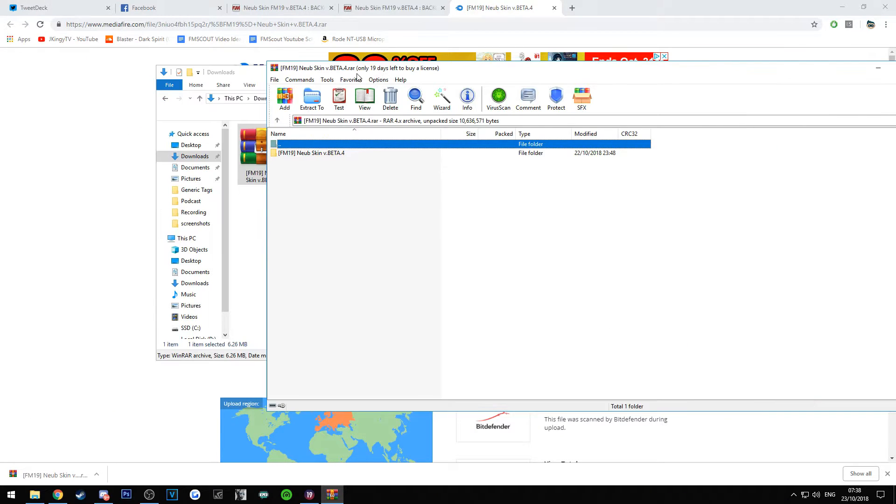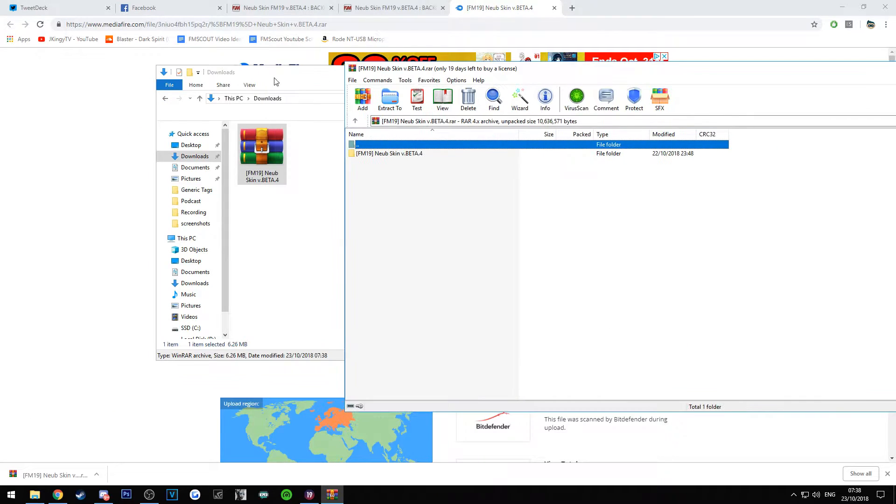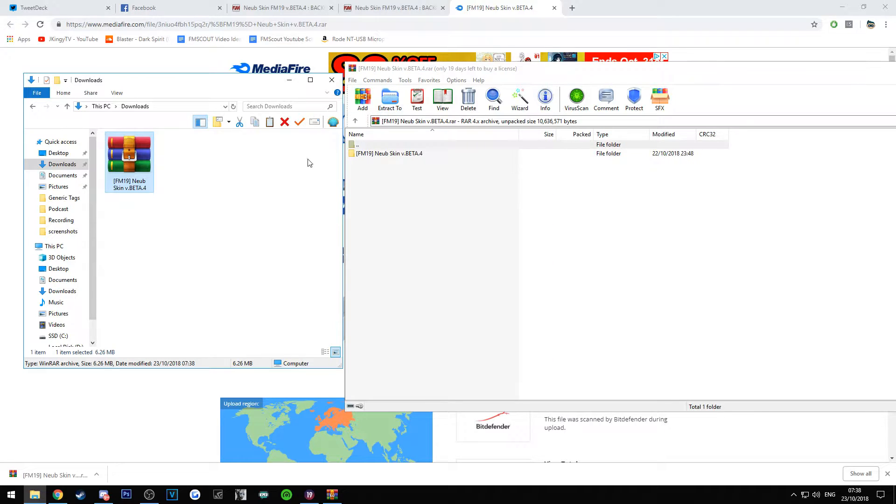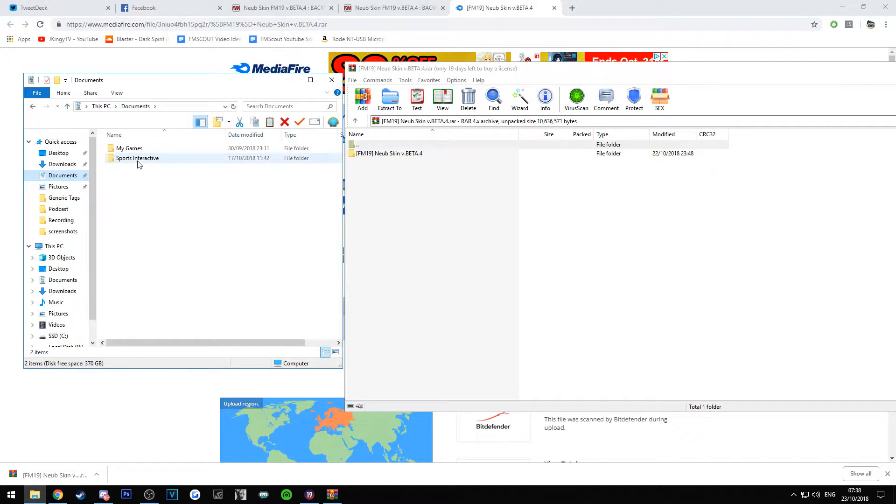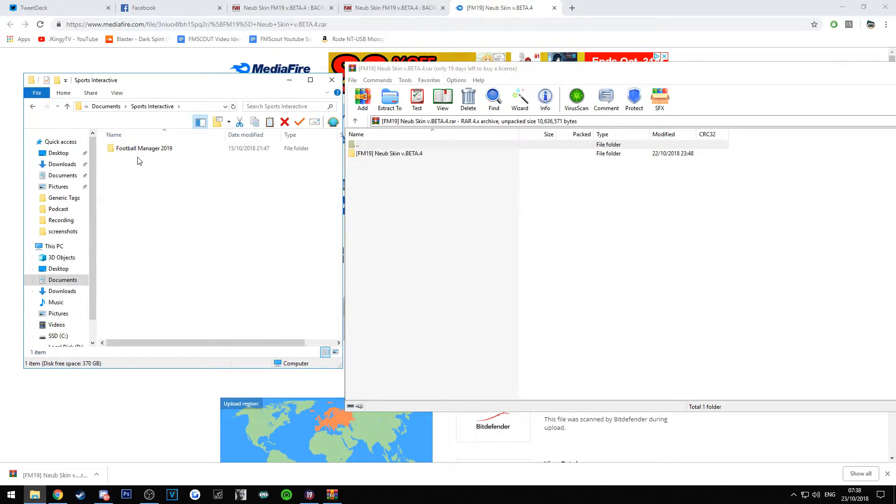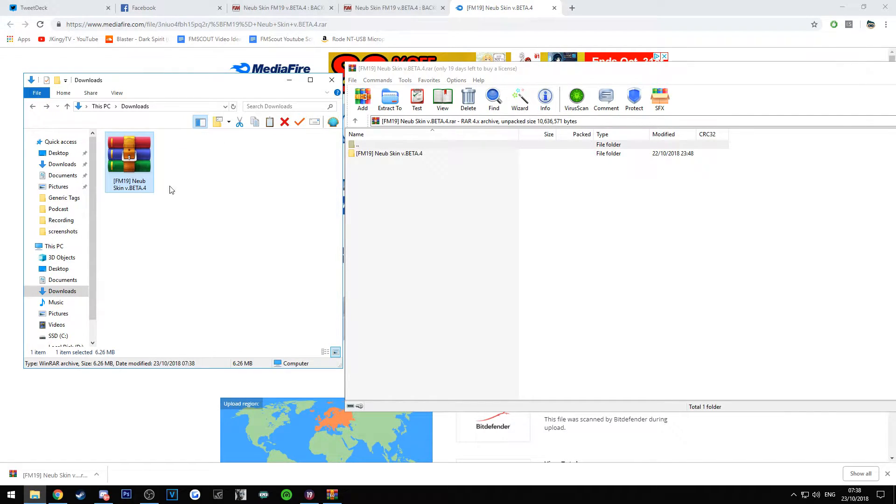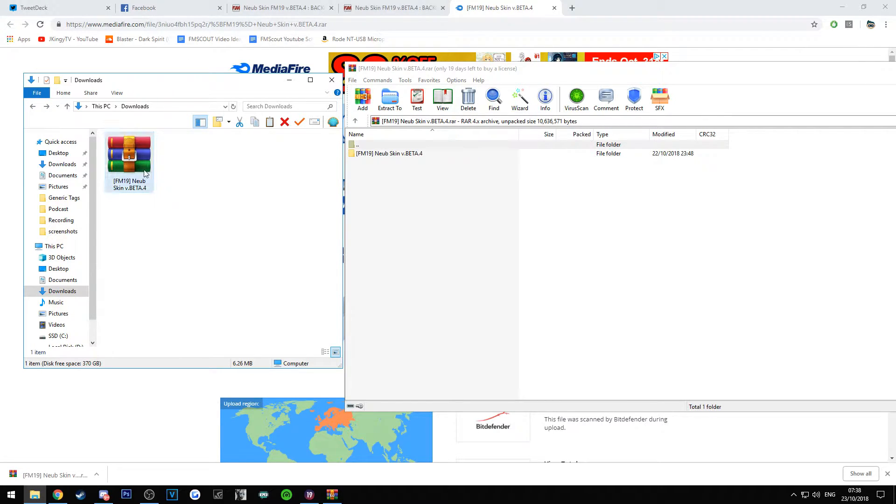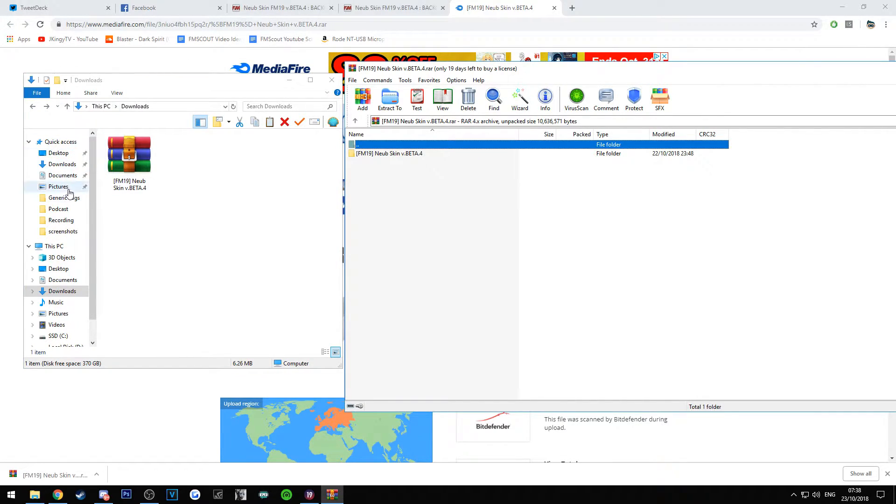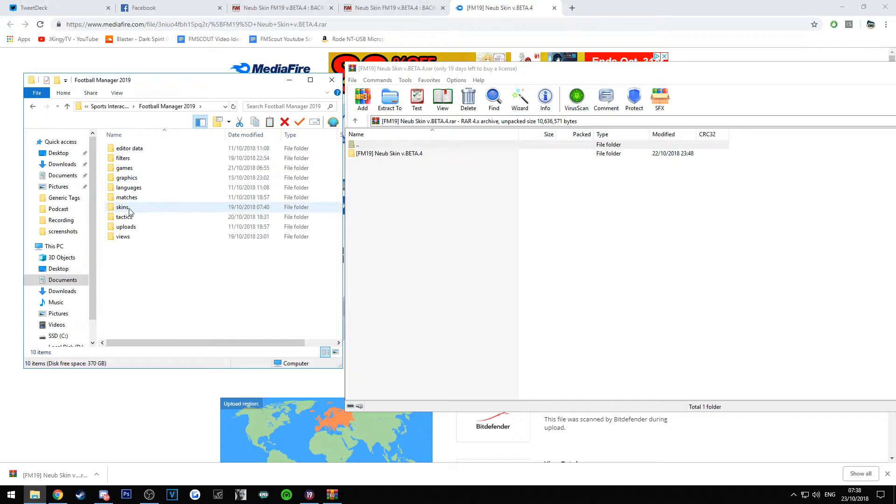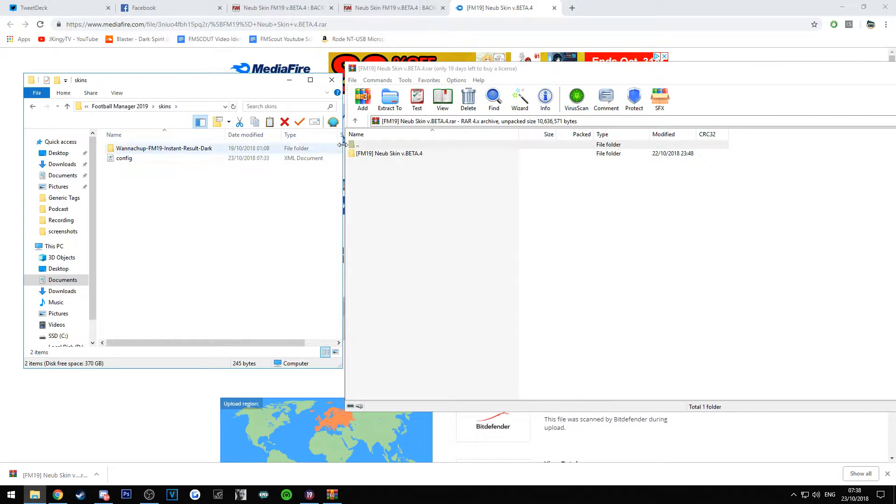Then, as simple as this, go into your documents folder, go into Sports Interactive. You must extract it from WinRAR; you can't import this file into the graphics folder directly. So you need to actually double click it, have this loaded up, go into your documents folder, go into Sports Interactive, go into FM19, go into skins.